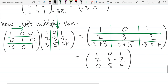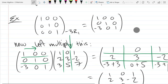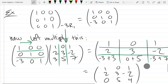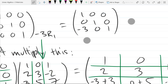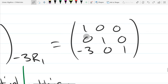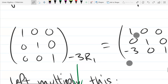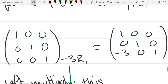What is the opposite row operation to the one we just did? How would I undo subtracting three times row one from row three? How would I turn this matrix back into the original one? Add three times row one to row three. That's it. How do you undo subtracting three of those? You add them.